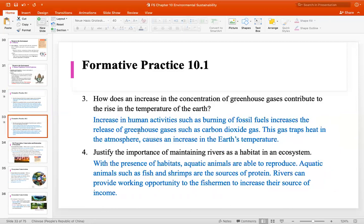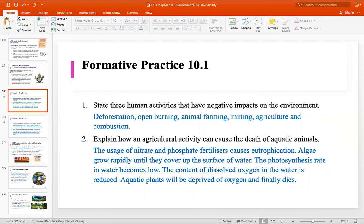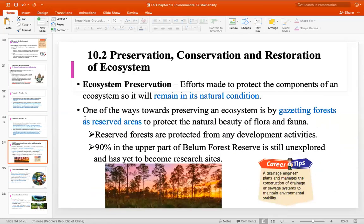课本给了我们五个threaten environment的因素：climate change and global warming、deforestation、eutrophication、air pollution和那些pollution，last but not least是human population growth。如果没有问题，我们进入10.2，就是preservation、conservation跟restoration of ecosystem。一般上我们都会听到conserve and preserve，到底代表什么意思？Preservation就是efforts made to protect the components of an ecosystem so it will remain in its natural condition，就是我们protect它，不加什么东西，让它保持原来的状态。